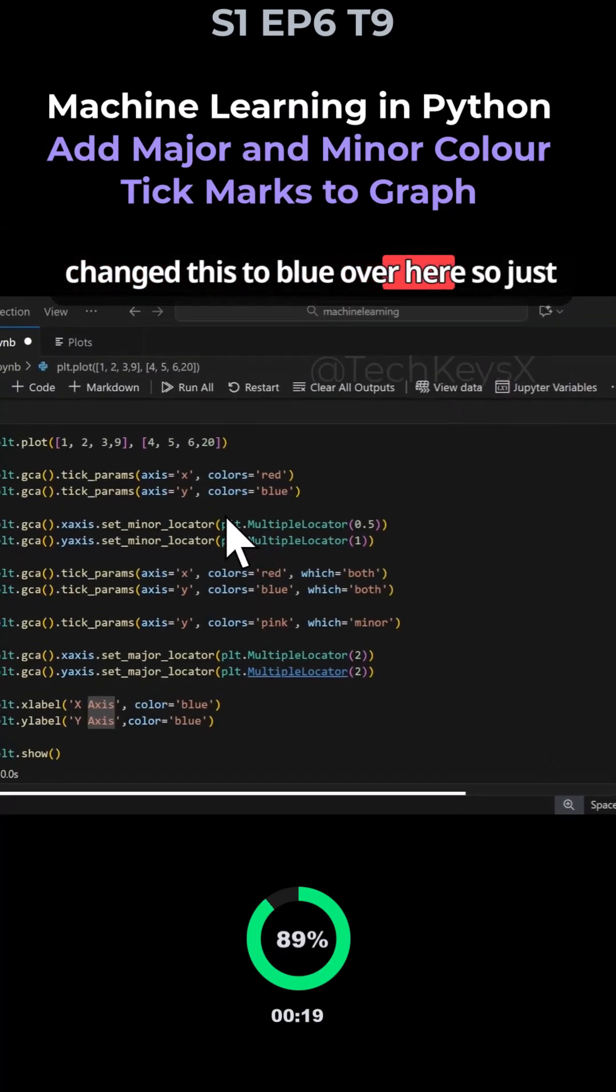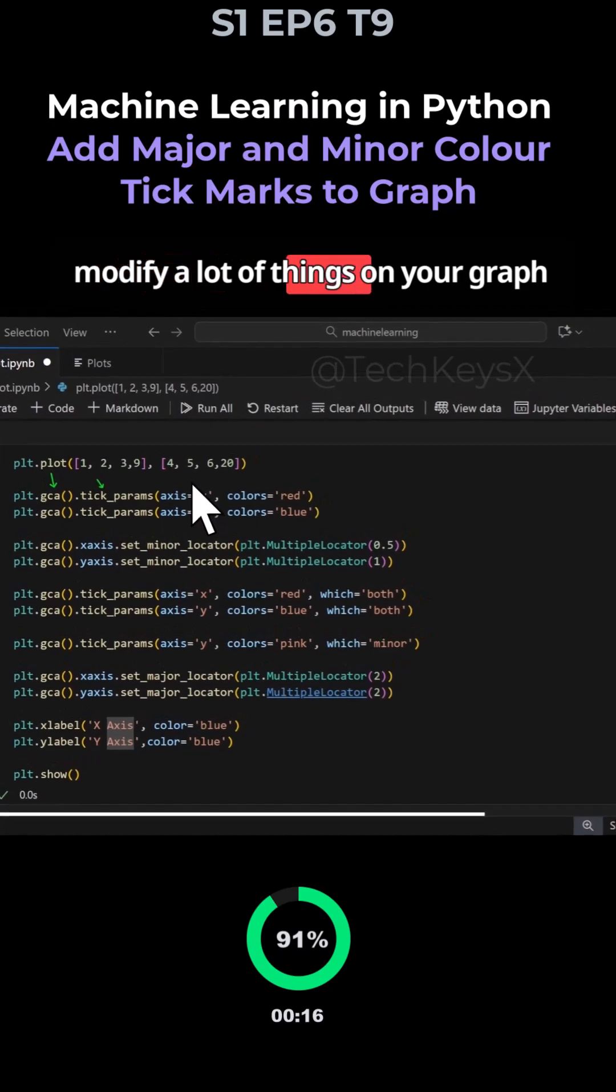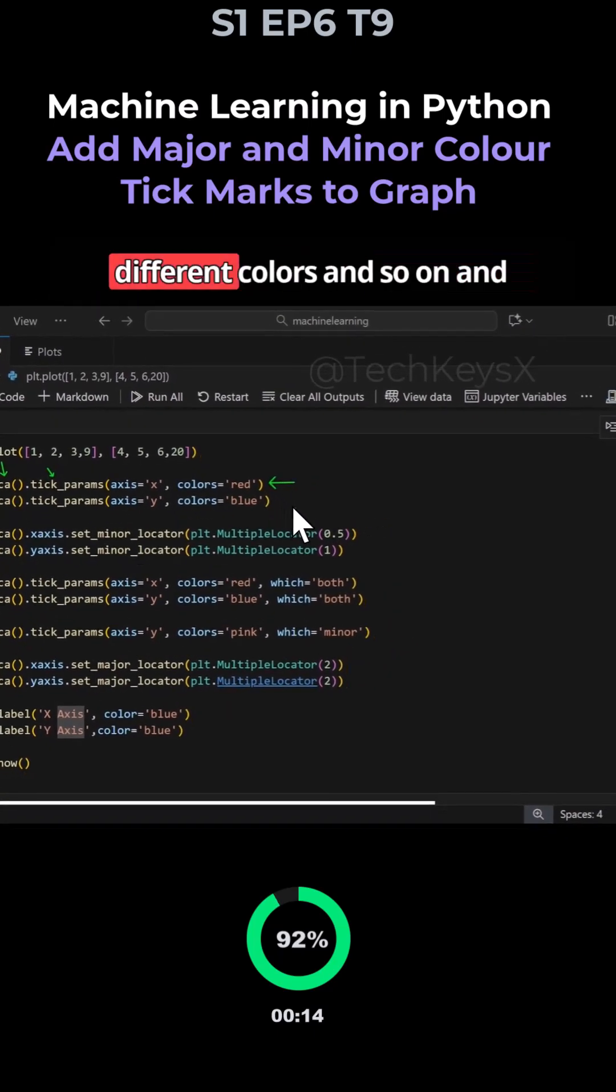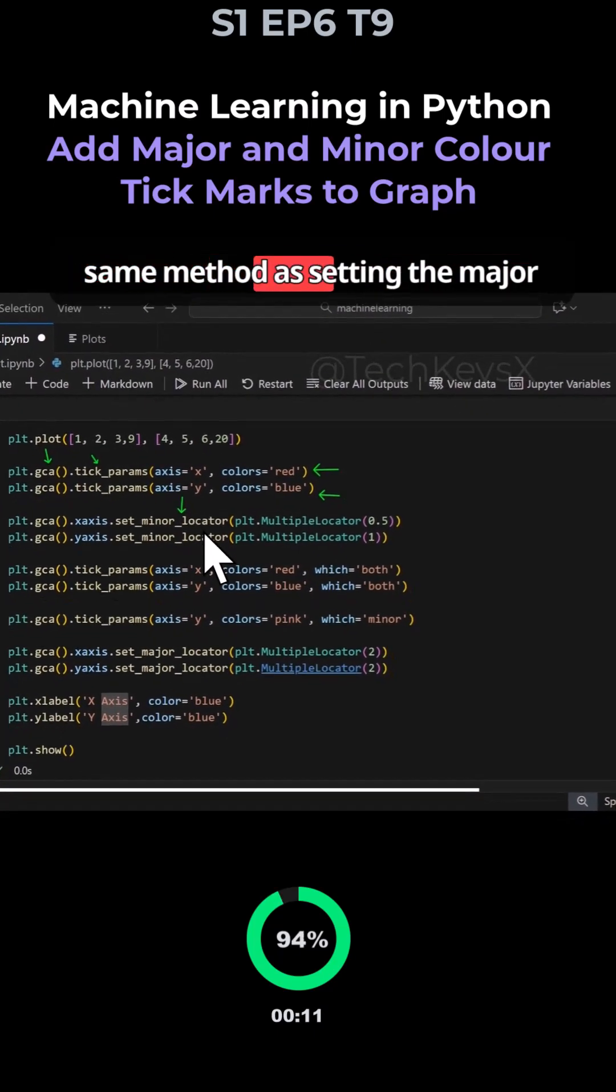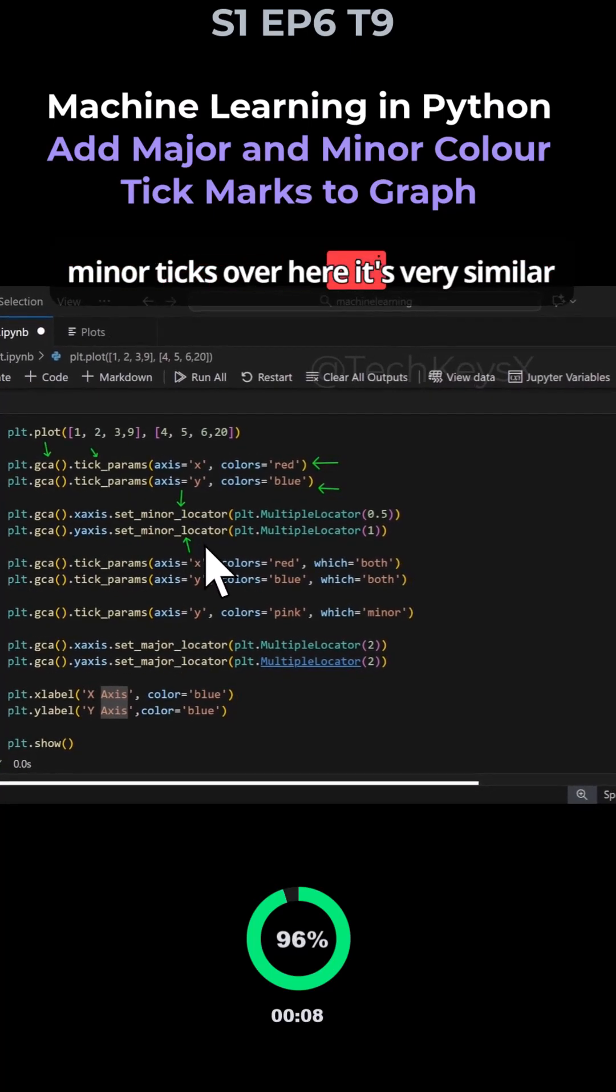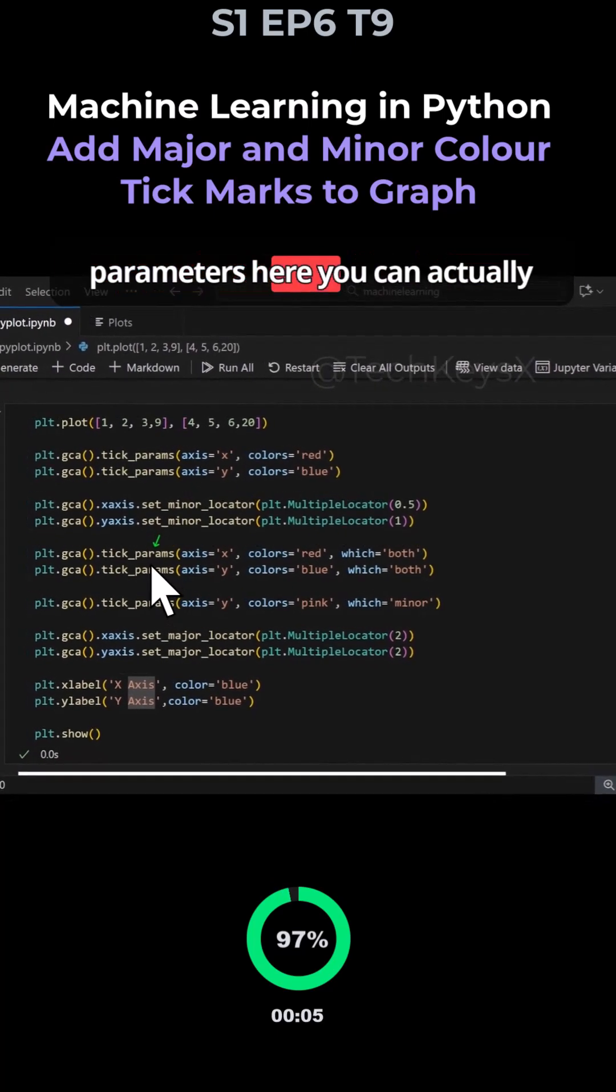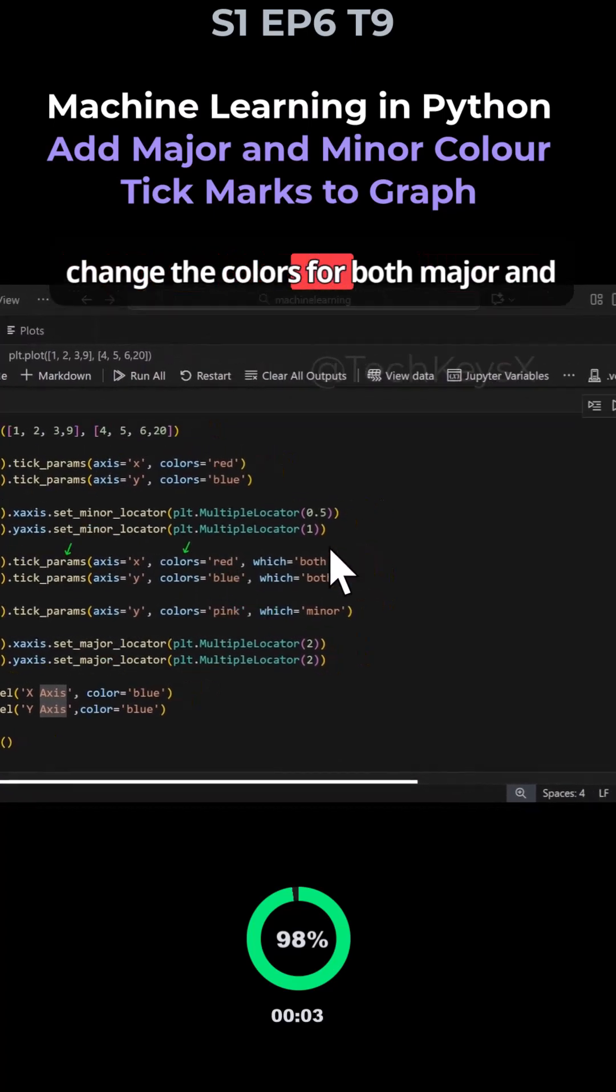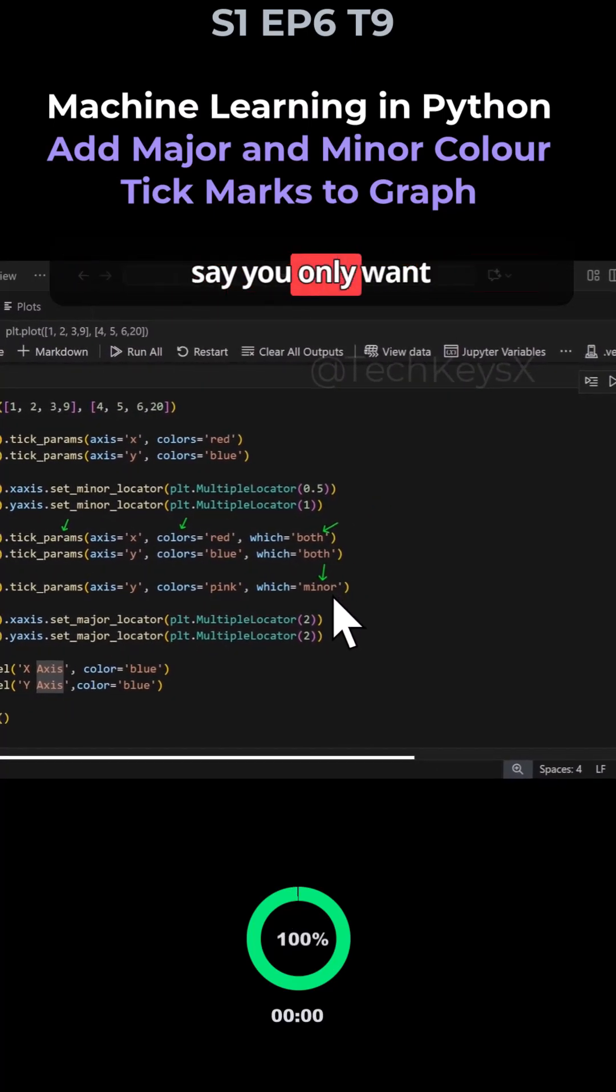Just by using the gca function, you can modify a lot of things on your graph with different colors individually. Remember, you can use pretty much the same method as setting the major ticks for the minor ticks - it's very similar syntax. Using tick_params, you can change the colors for both major and minor, or you can be very specific and say you only want minor.